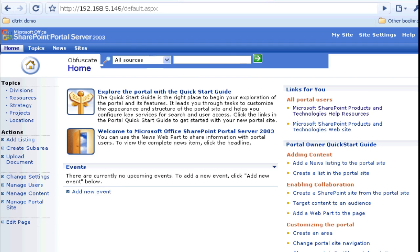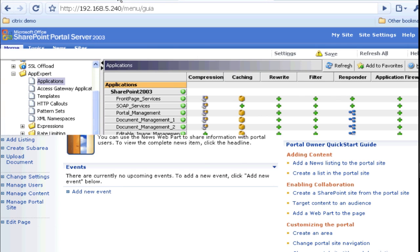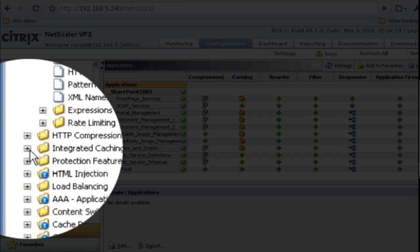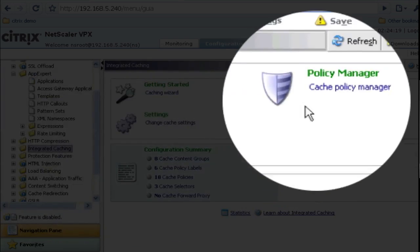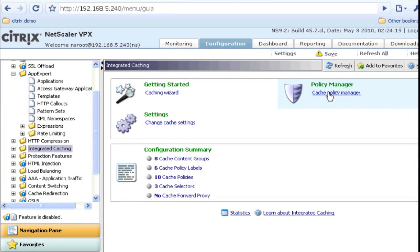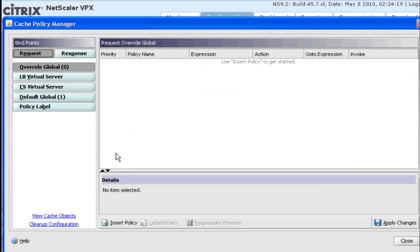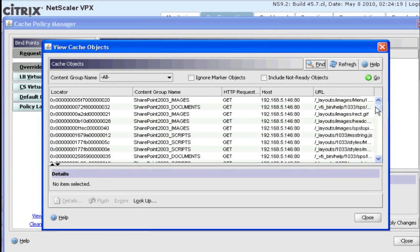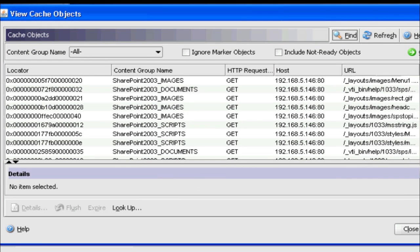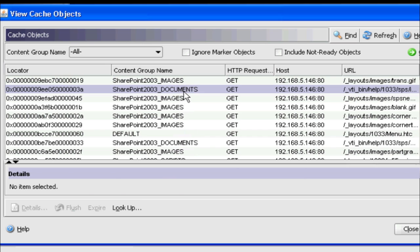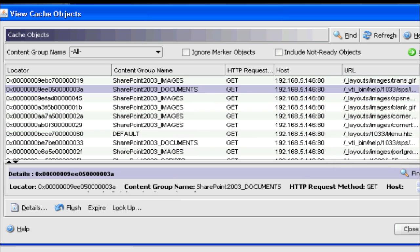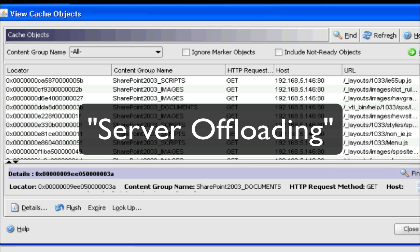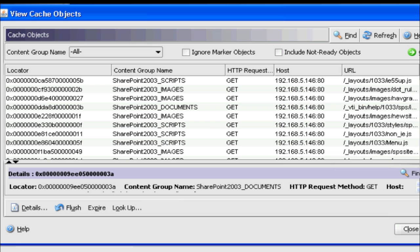Let me go into caching, integrated caching. Click on that. Click on Cache Policy Manager, and click on View Cache Objects. You can see now that after a few clicks, the NetScaler has cached everything and anything that it's supposed to cache. So, in this case we see mostly graphical files and some documents that are being cached, and they're already in the cache. What that means is when successive requests come in for these documents or these images, they will be served from the NetScaler and not from your backend server. This lessens the load on your backend servers, allowing you to do more with less or serve more users with less servers.